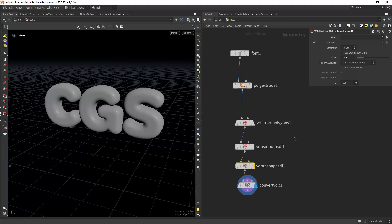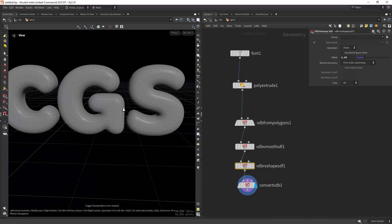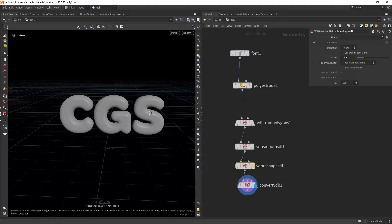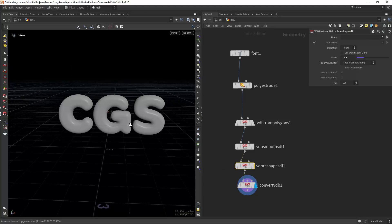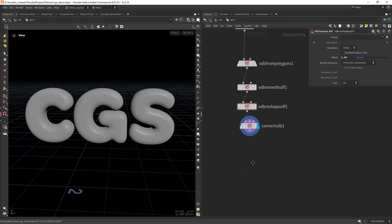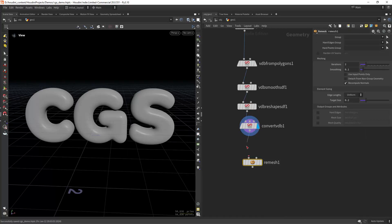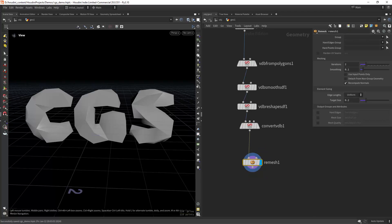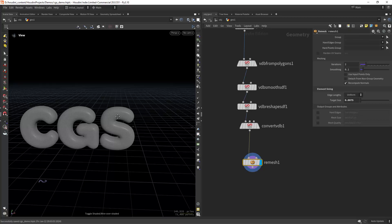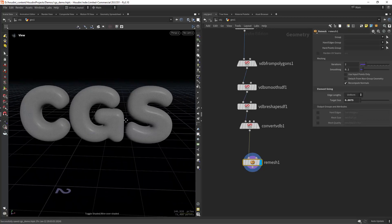So we're going from this to this. Now this geometry is not the best for simulation. Let me just save this quickly. This geometry is not ideal, so we will remesh it. The amount of remesh I used is 0.0075 — this should give us enough resolution, and now we can start our Vellum simulation.